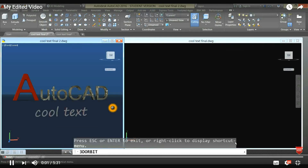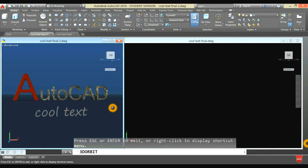Hi, welcome to AC3D CAD. In this tutorial, we'll use the Text Explode and Extrude commands to achieve a three-dimensional text.